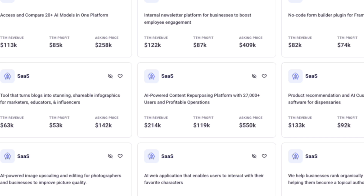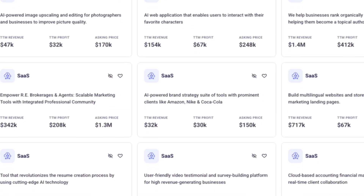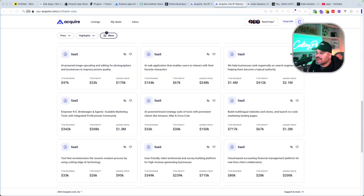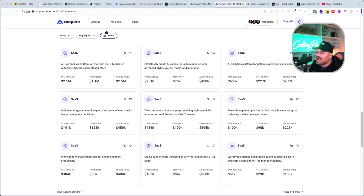Another one is an AI-powered content repurposing platform. We also have a tool that turns blogs into stunning shareable infographics for marketers, educators, and influencers. And there's an AI-powered brand strategy suite with prominent clients like Amazon, Nike, and Coca-Cola. There are a lot of different ideas in here that you can pretty much take.